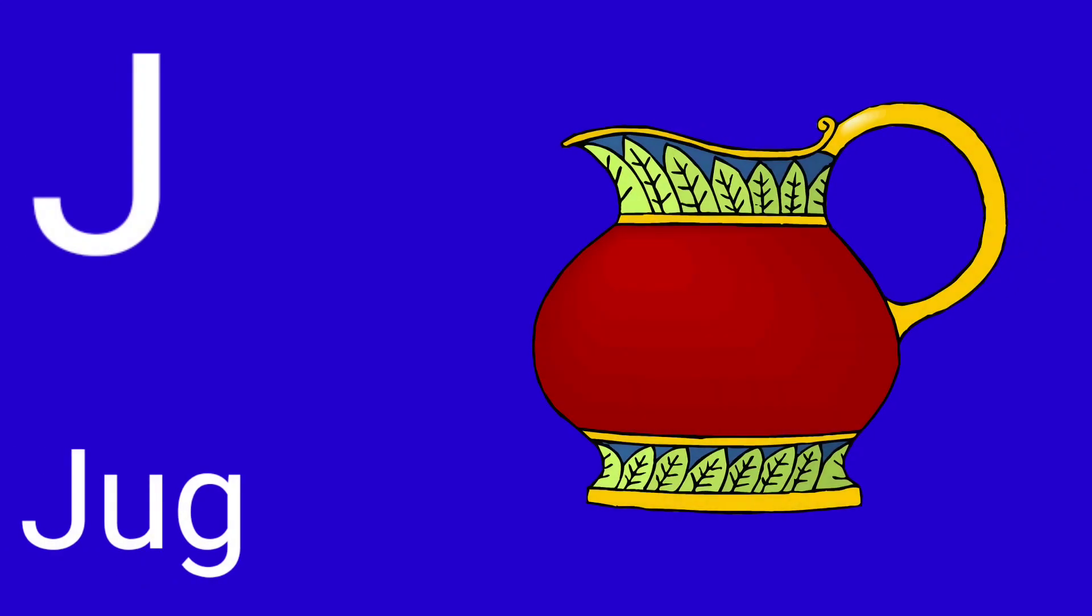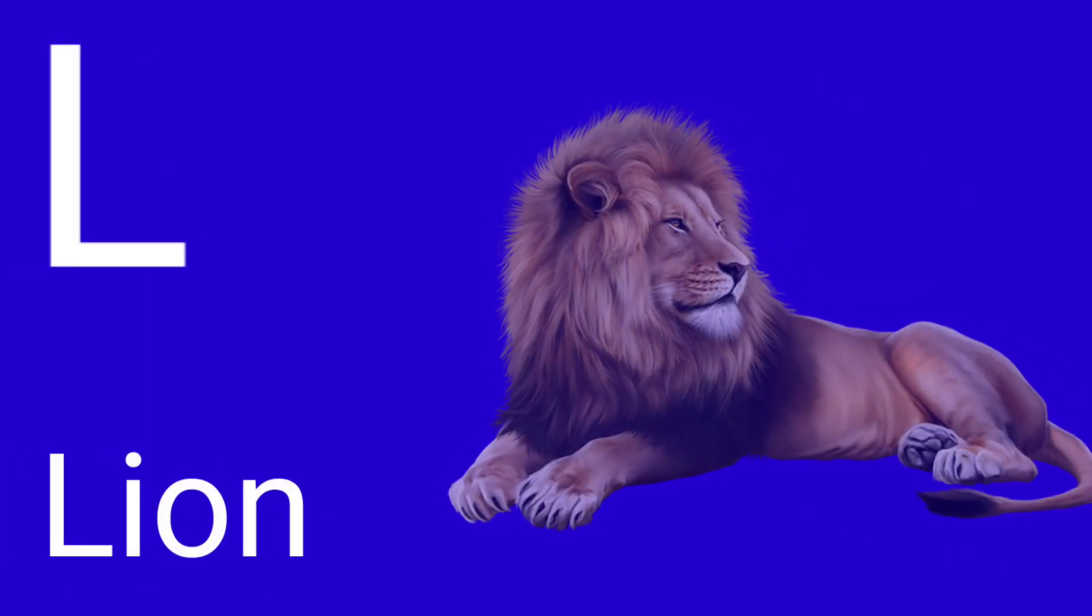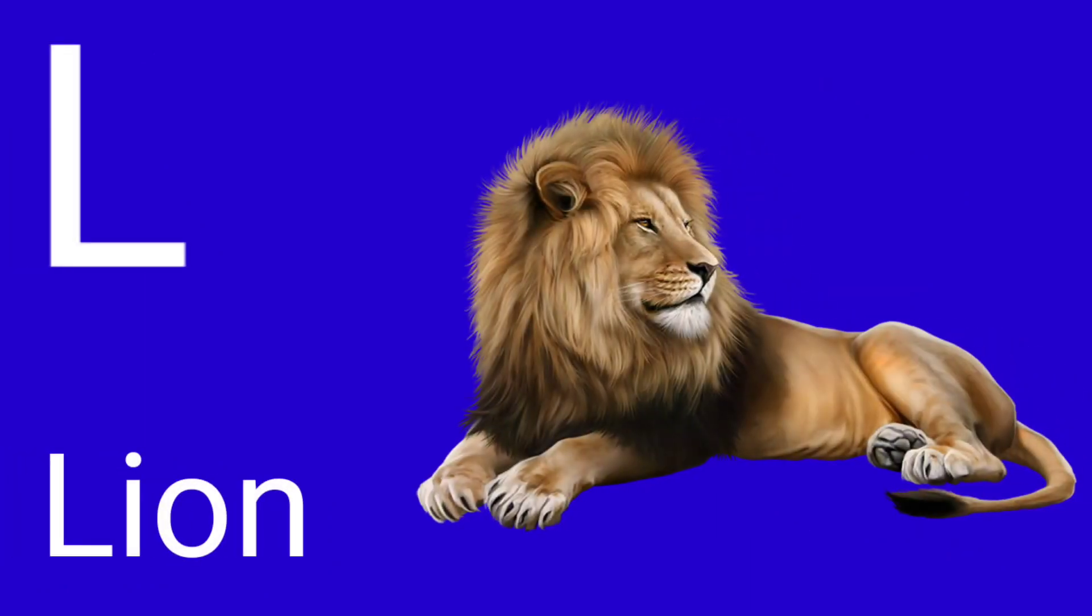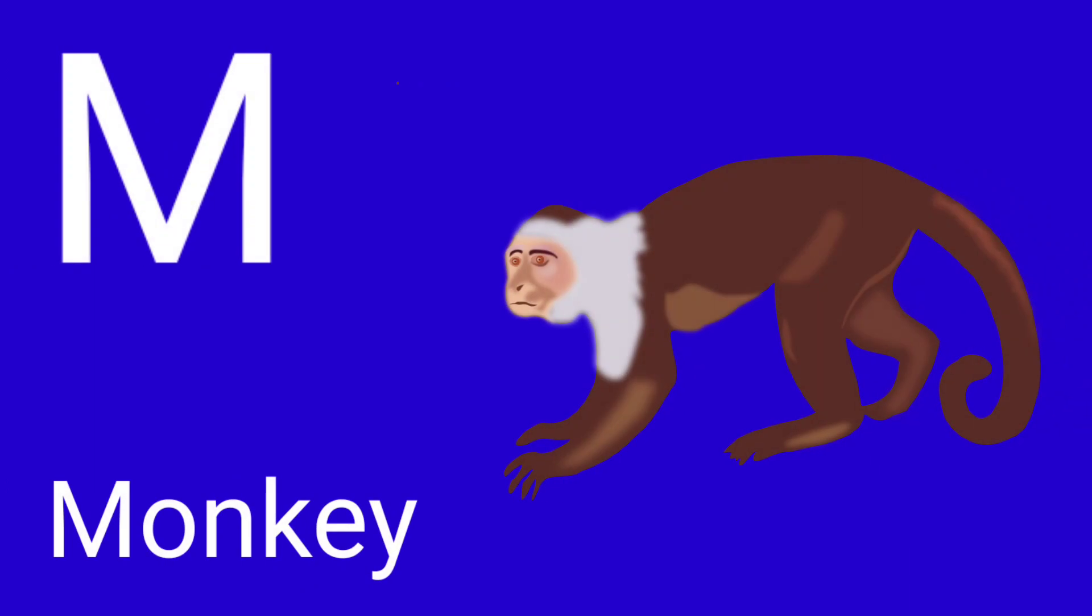J for Jug, K for Kite, L for Lion, M for Monkey